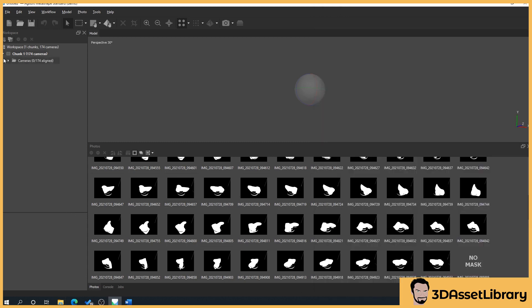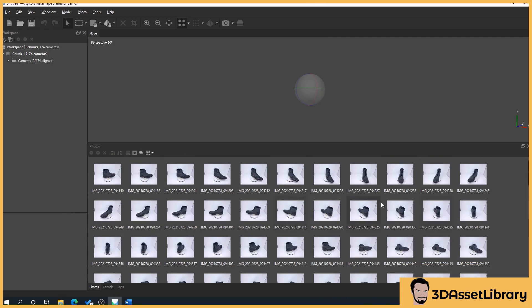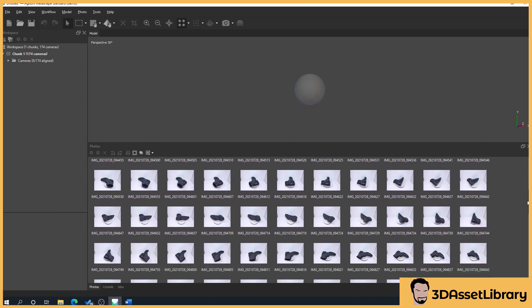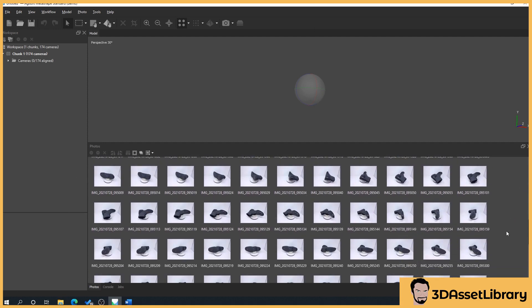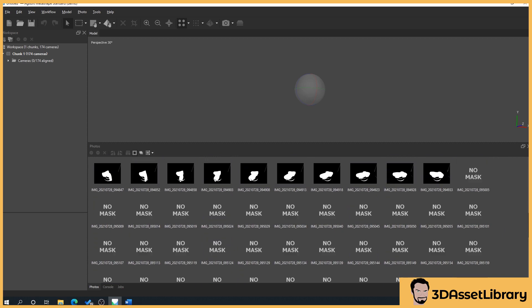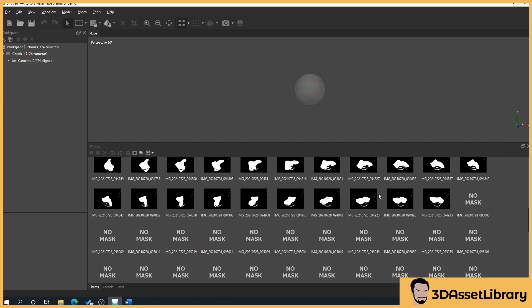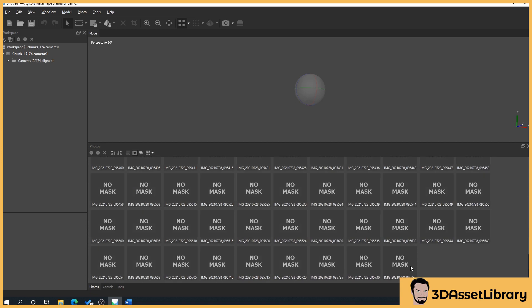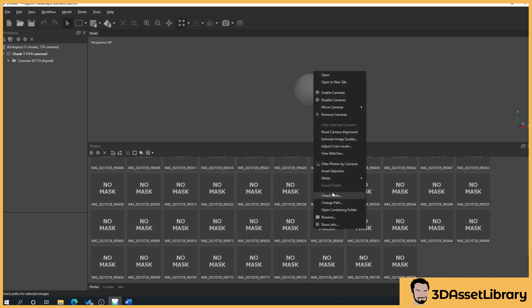Often what happens is if we're in this view and try to apply our second mask, we don't really know where we are unless you've named these individually. But if we click on our masks, the ones that have been processed have masks and the ones that haven't have no masks. So we select the ones with no masks all the way to the end and right-click.